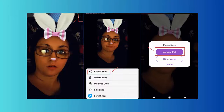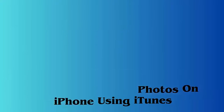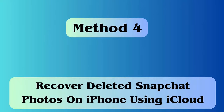Method three: retrieve Snapchat photos via iTunes. First, connect your device to the system and launch iTunes. Choose your iPhone from the device section and move to the Summary page. Under Backup, you can see backup and restore options. Tap on the Restore iPhone button, select a suitable backup file from the pop-up, tap Restore again, and wait until data gets extracted on iPhone.